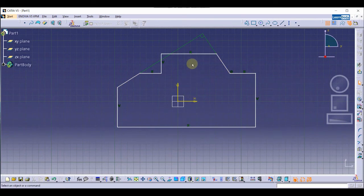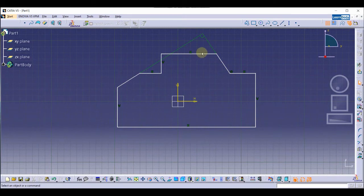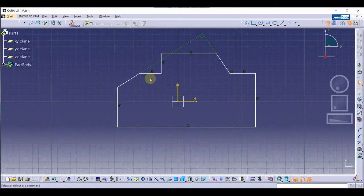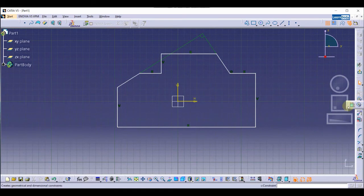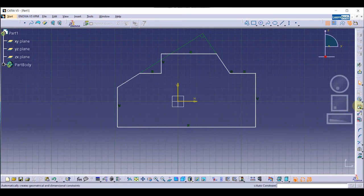We have created the sketch using the Profile tool. As you can see, this sketch is not constrained. We are going to make it constrained — we can do this using the Constraint option, which lets us provide dimensions to make it constrained.